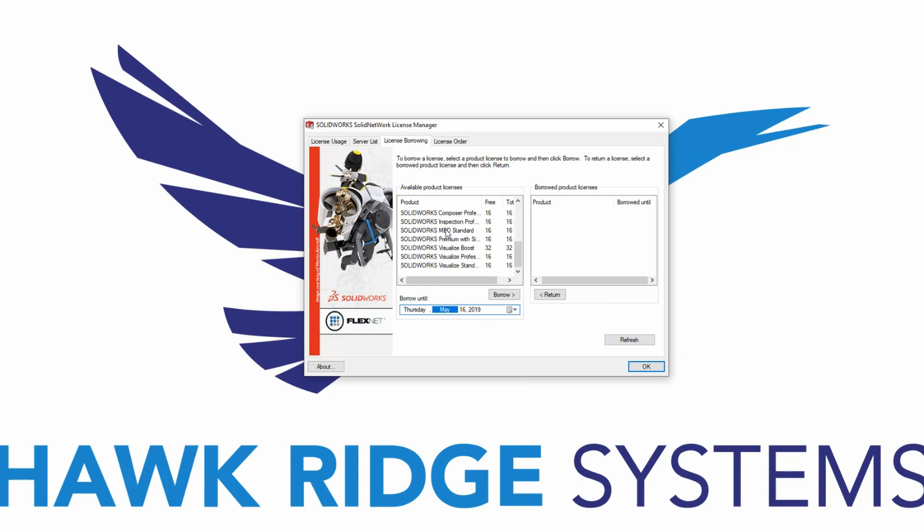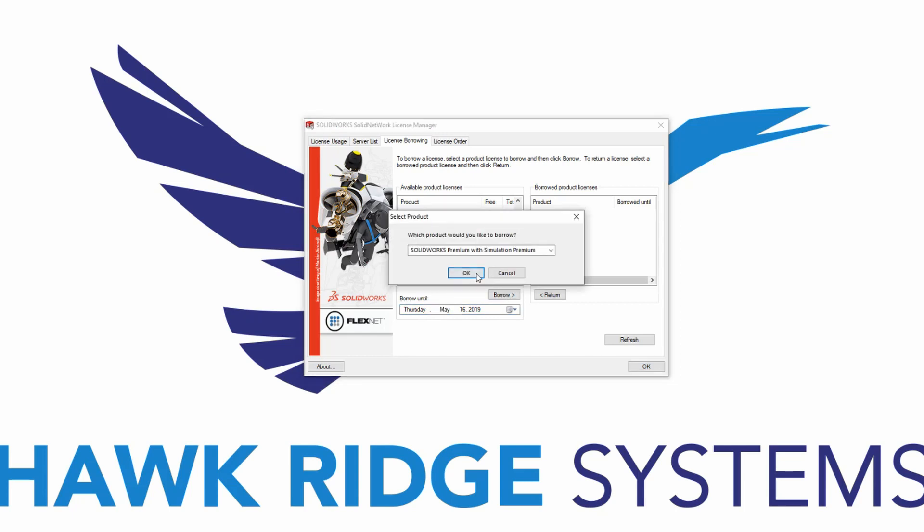To borrow a license, select the license, and hit the Borrow key, and then hit OK.